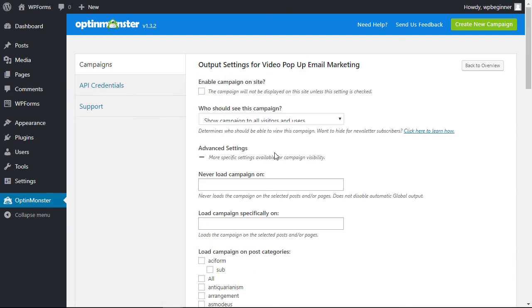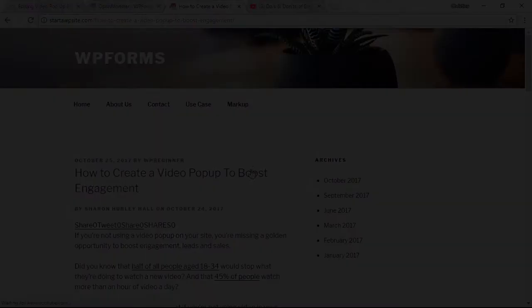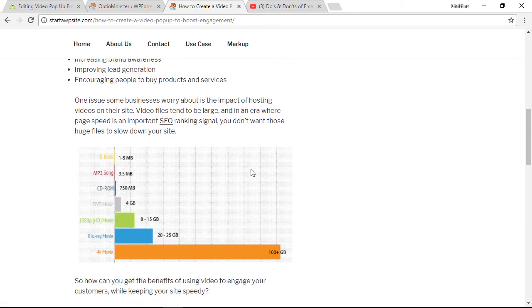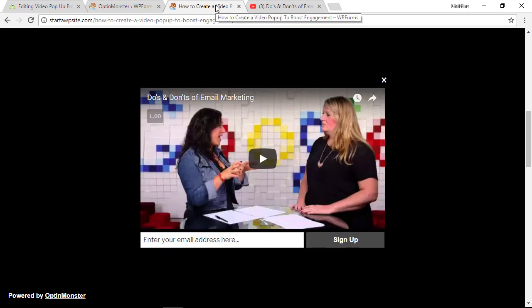I want it to go on all of my pages, so I'm going to click go live, and now we can see it in action. When somebody goes to leave, the pop-up will appear and they can start playing the video. Now if you don't want to have the email address on here and simply want it as a video pop-up, I'll show you how to do that.